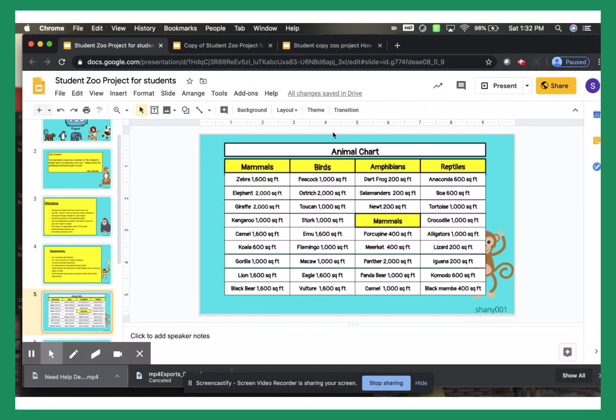So this is the animal chart. You can only choose the animals from here, and we'll talk about what these numbers are next to each animal.